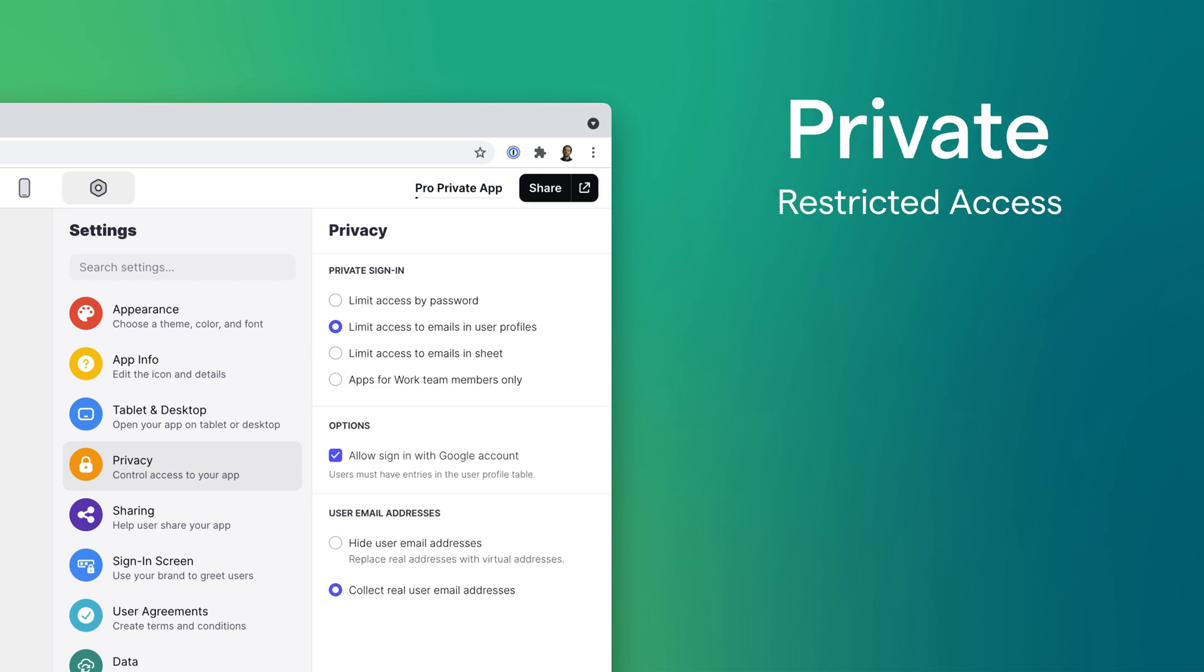Private apps allow you to restrict who can access your app. If someone can't sign into your app, then they can't access any of its data. You can limit access by password, by an allowed email list, or limit access to team members only.